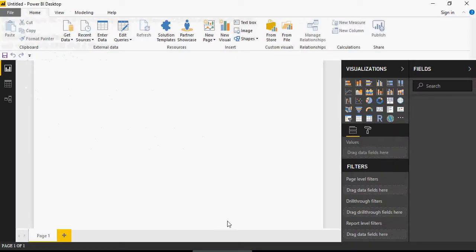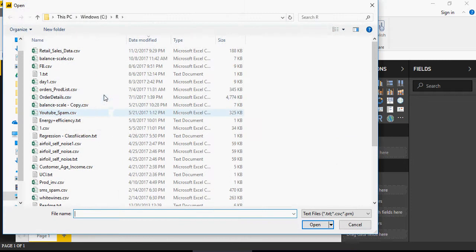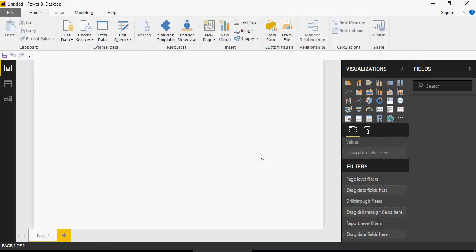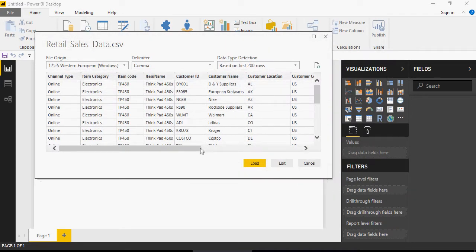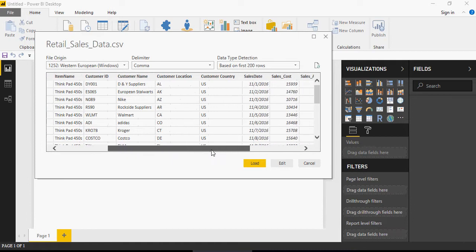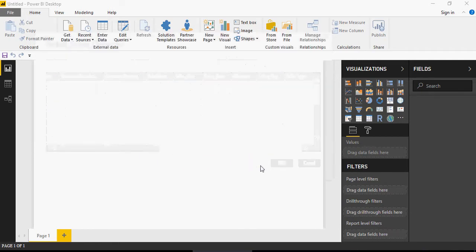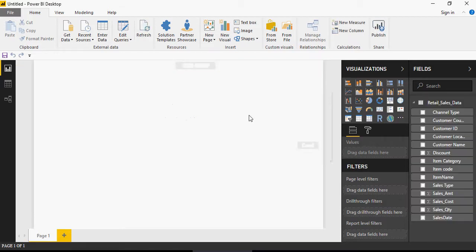I'm going to go to Power BI, get data sources, Text and CSV. If it is not visible on your screen, click on More below. Select Text CSV, then get retail sales data and click Open. You'll be able to see the data set — it shows channel, category, code, customer, sales state, sales cost, and more. Click on Load, and this will load the data. You can see the columns on the right side.